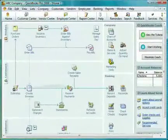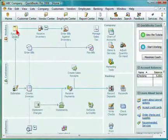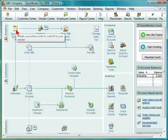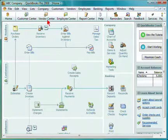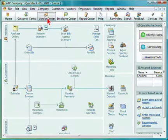You can order items in inventory directly from the home page by selecting the purchase order icon from the vendor center, or you can select the vendor center icon from the toolbar.